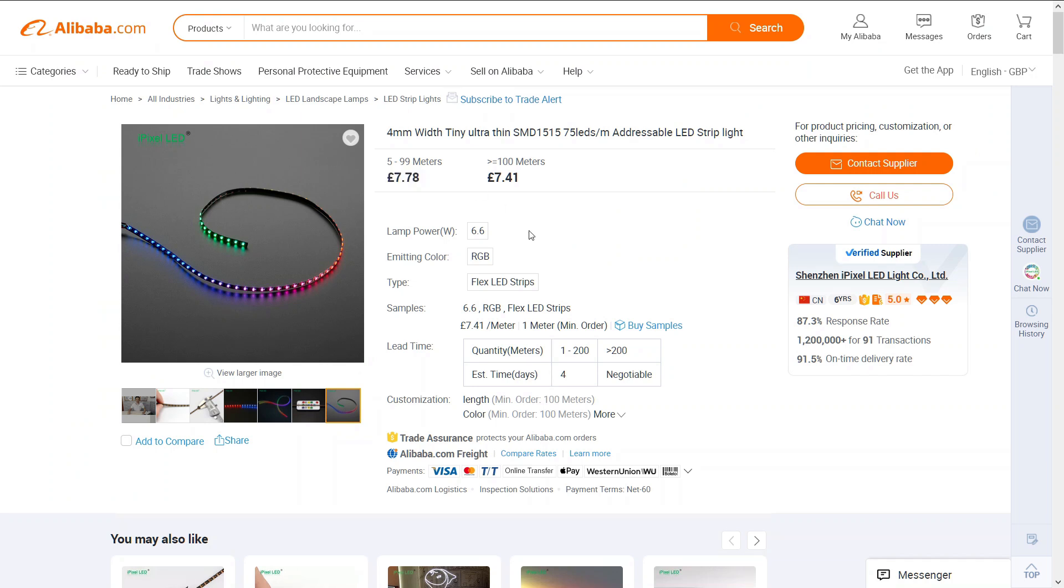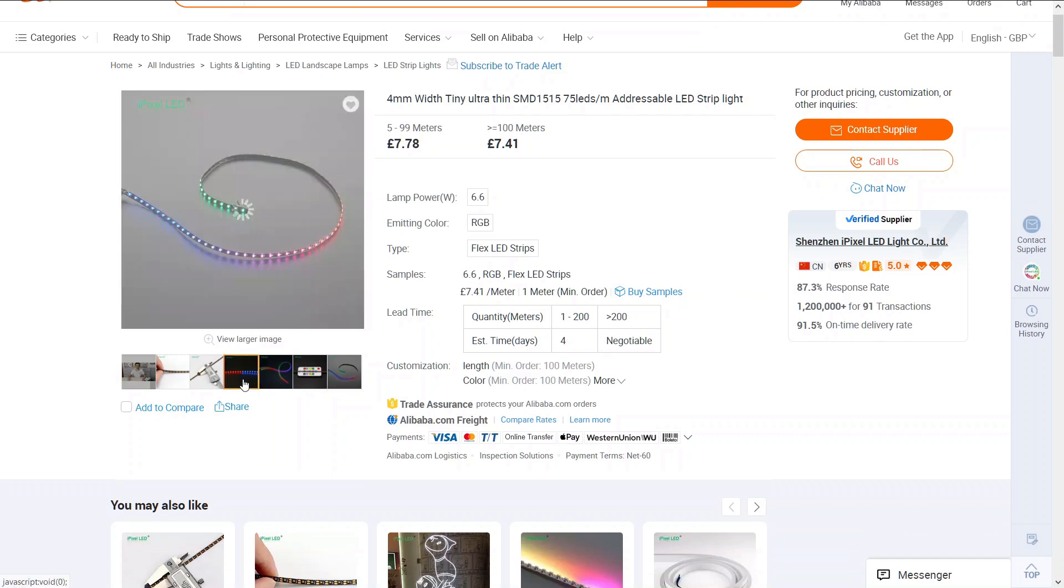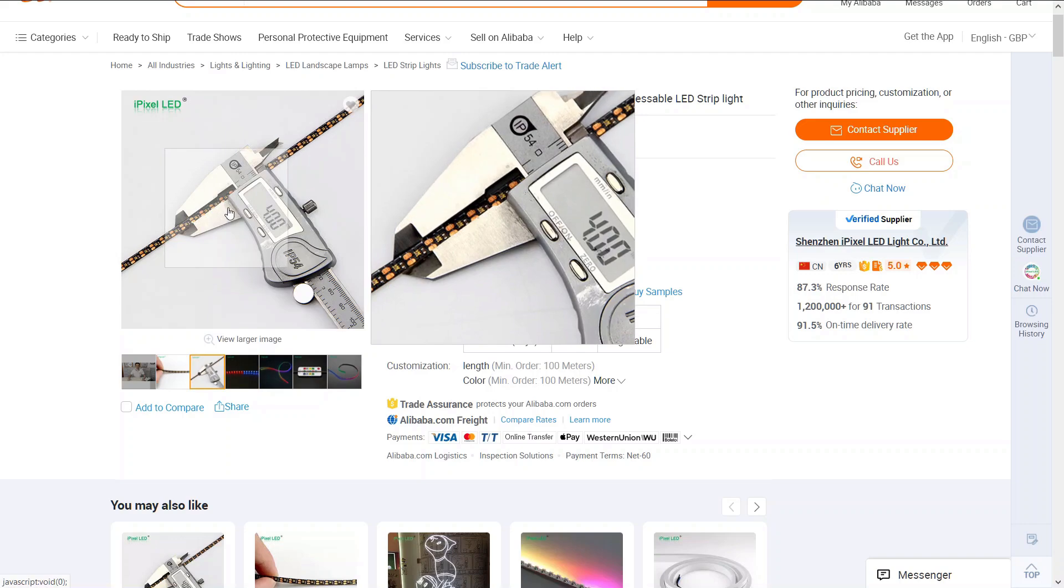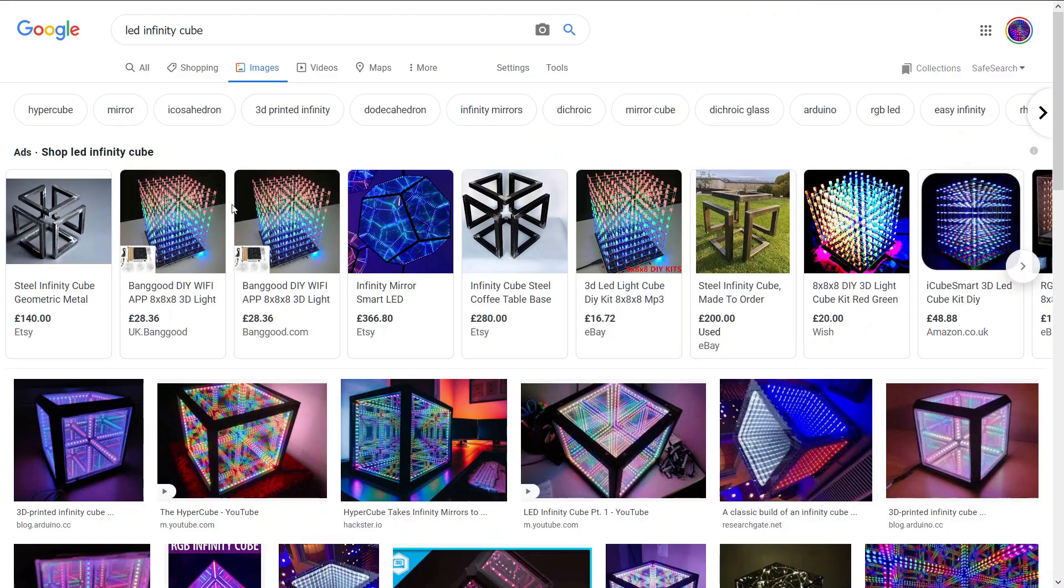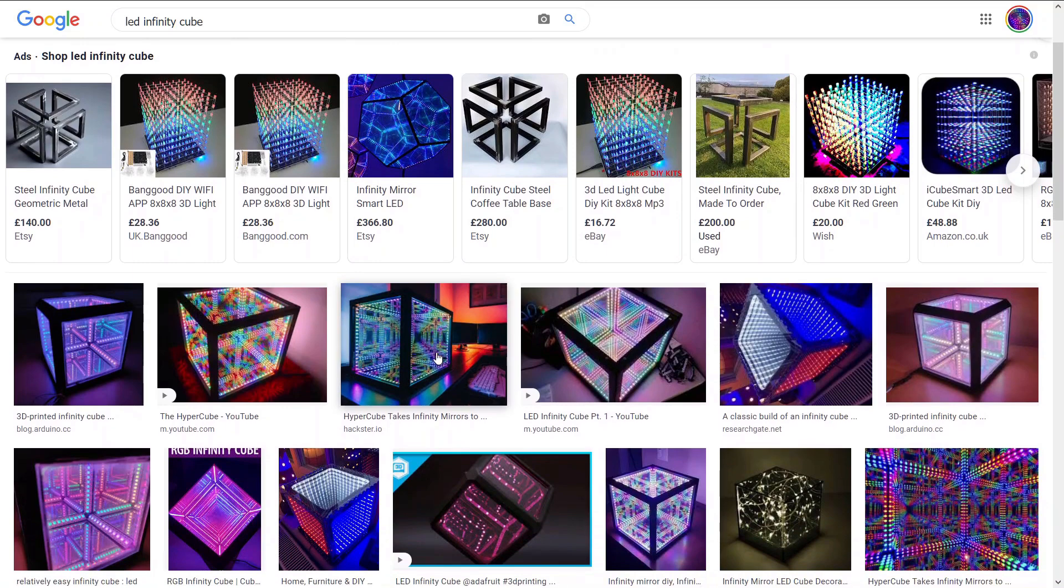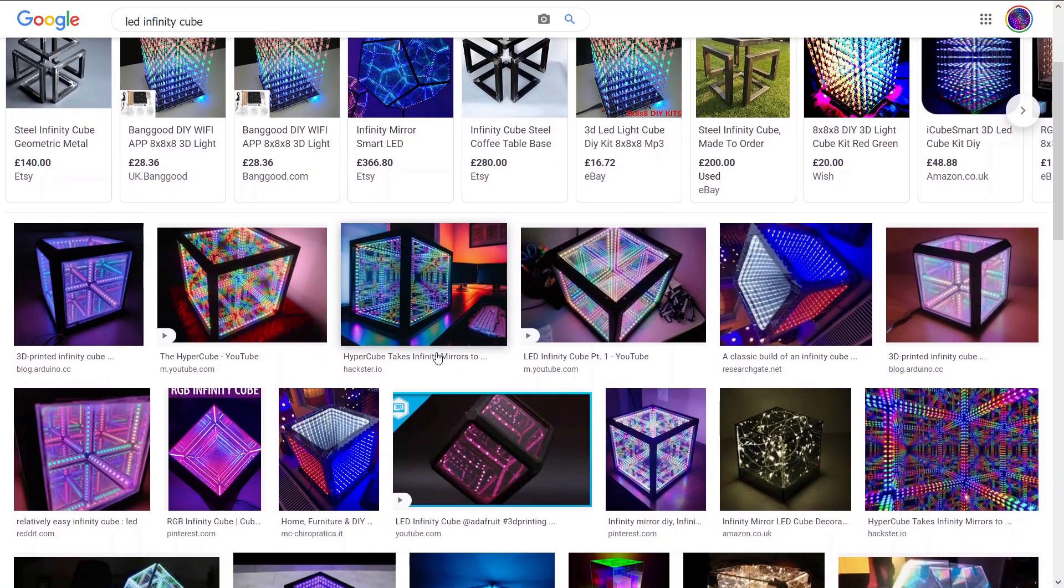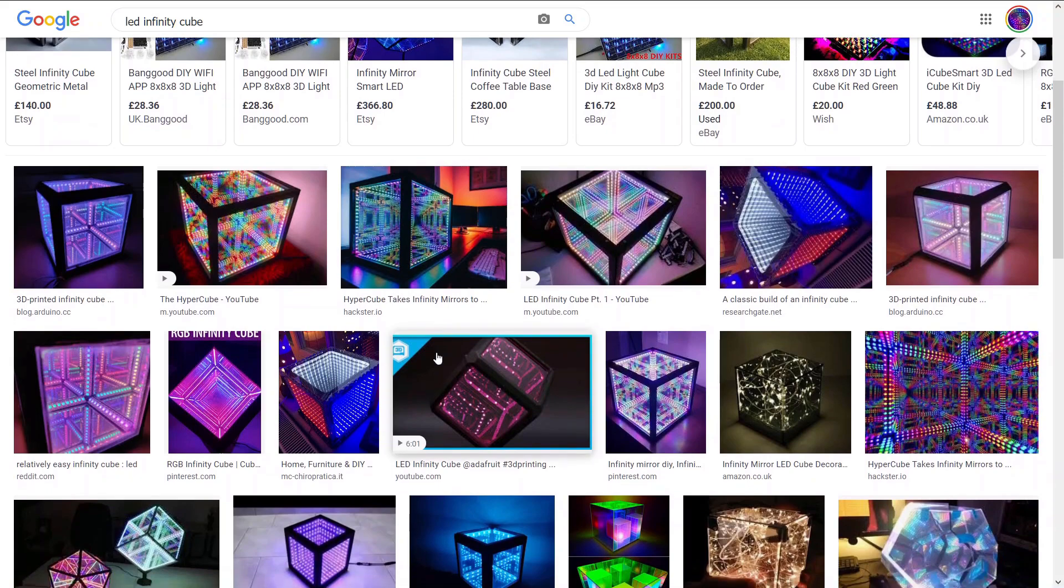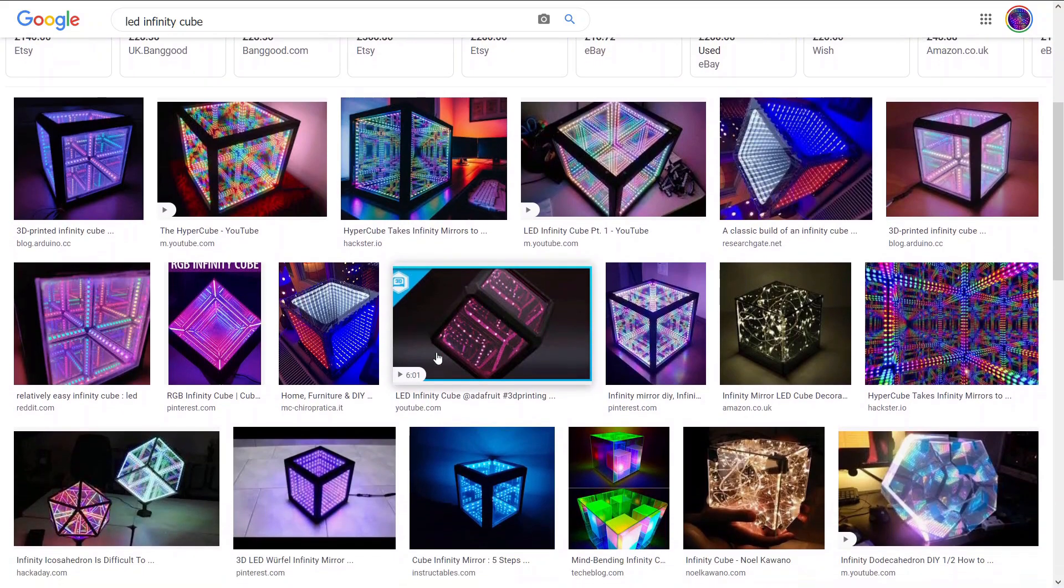However, by the time I'd paid for shipping and import duties, they were probably more like $15 to $20 anyway. I'd recently thought about making an LED Infinity Cube, so I decided to make one using these strips. I went for 10 centimeter sides, meaning 14 LEDs per side or times 12 sides is 1.2 meters or 168 LEDs in total.